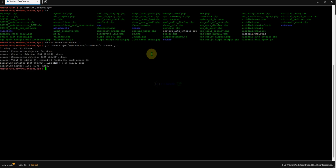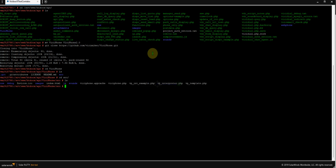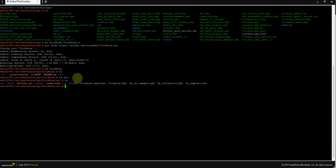I'll rename it to VGPhone 2.0. Then I'm going to run git clone to clone the latest VGPhone source.